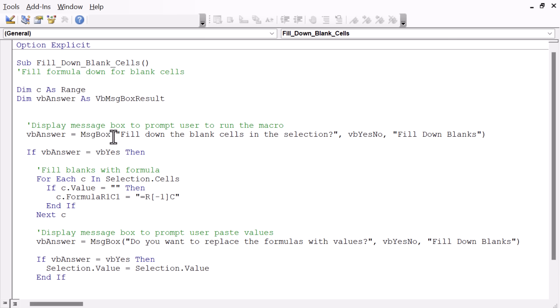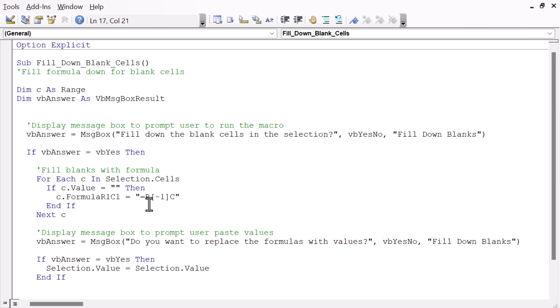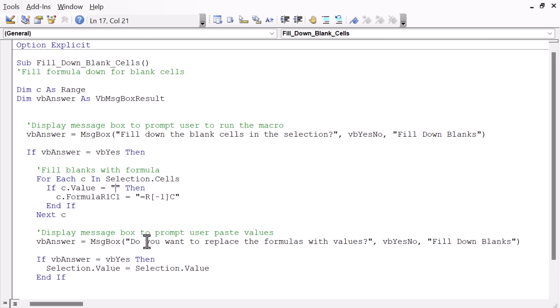The macro first shows a message box to prompt the user if they want to run the macro. I always recommend adding these to the beginning of any macro that's going to make modifications to your workbook so you don't accidentally run the macro and make changes that you can't undo. And then it loops through all of the selected cells, and for any of the blank cells, it just inputs this formula. This is R1C1 notation. Just a little pro tip here. All Excel formulas in the background use R1C1 notation. Essentially, this is just referencing the row above with the negative 1 there and the cell in the same column. And then we have another prompt for replacing the formulas, and this line of code will replace the formulas with values.